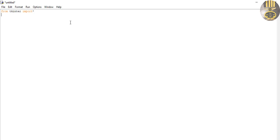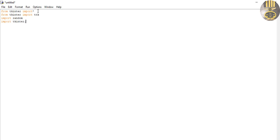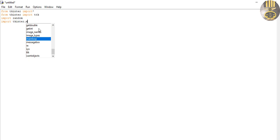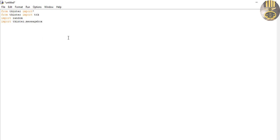I'm also going to import the ttk library. Then I'll import random, and I need to import the messagebox — just double-click on messagebox — and also import datetime.